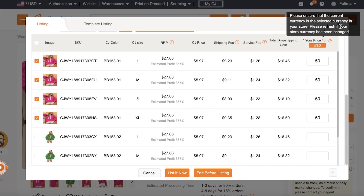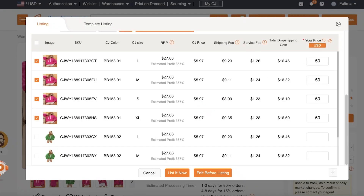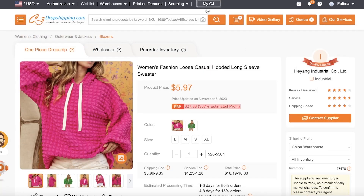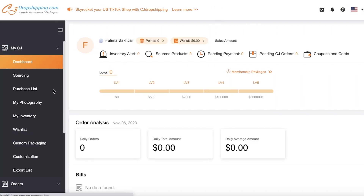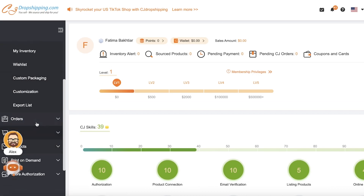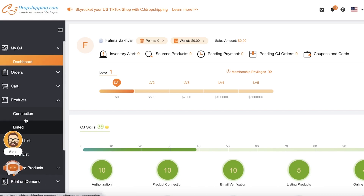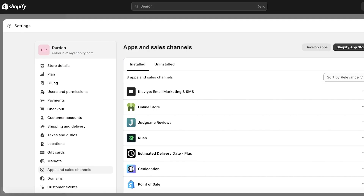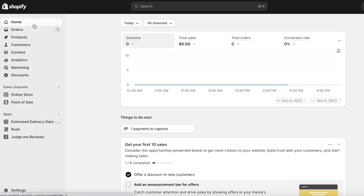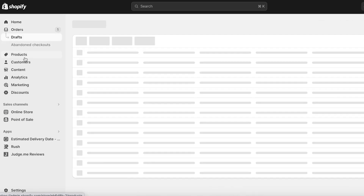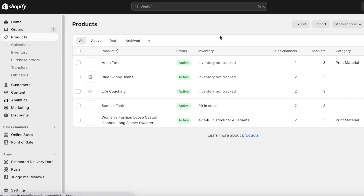To see products in your queue and products that have already been imported, you can go back into My CJ on your top toolbar, scroll down, and click on Products. Click on Listed to see the listed product — it's going to take only a few seconds for your product to actually reach your Shopify store. You can see our product has already been added — the pink hoodie that we just imported directly.